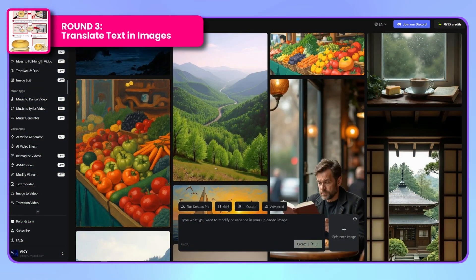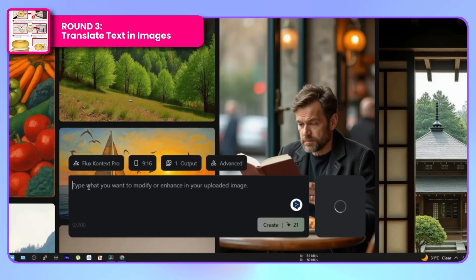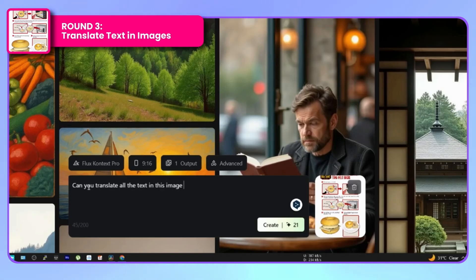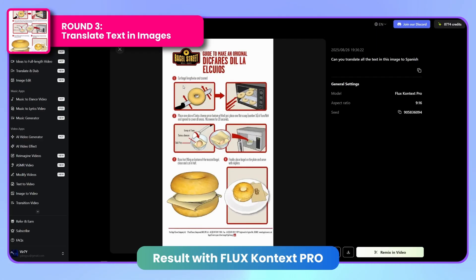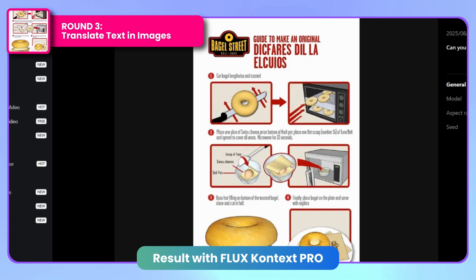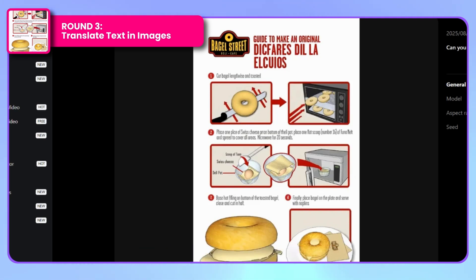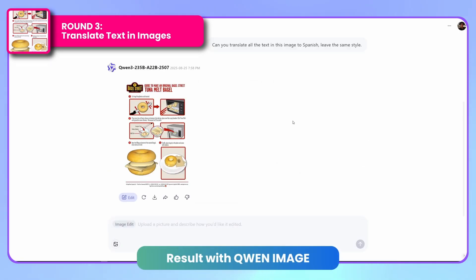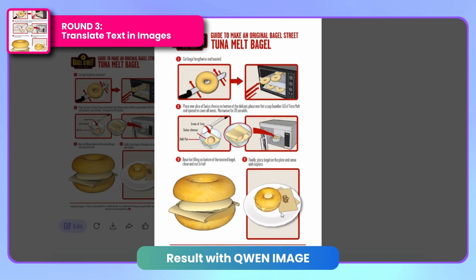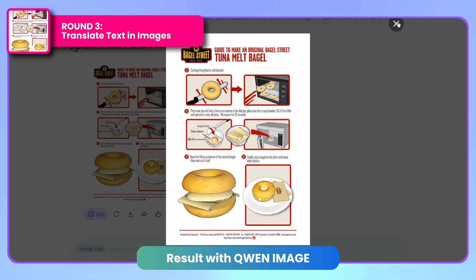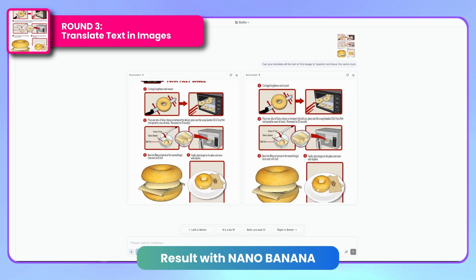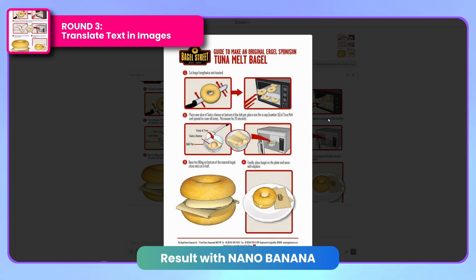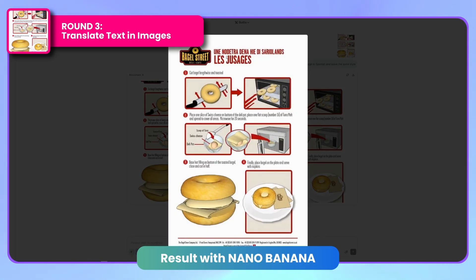The third challenge involves translating English text within an instruction graphic to Spanish while preserving the original design. I instruct each editor to translate all the text in this image into Spanish. Flux Context fails this task completely — it generates fictional text instead of translating the existing content to Spanish. The performance in text translation is significantly poor. Testing the same challenge with the other editors yields similarly disappointing results. Neither Quen Image nor the initial Nano Banana attempt successfully translates the text content. Even when Nano Banana processes the request, it only partially translates the title while leaving the rest in English, creating an inconsistent result. None of the three editors successfully complete the translation task as requested.